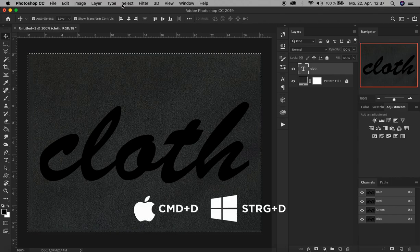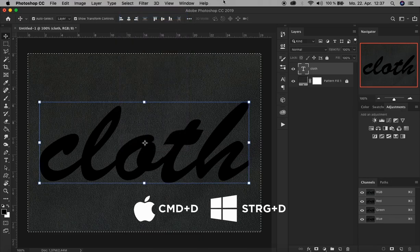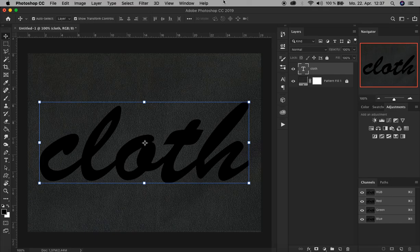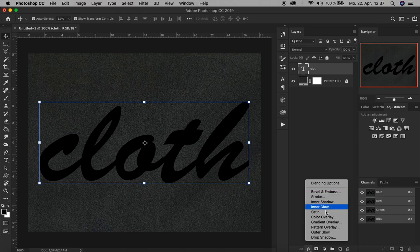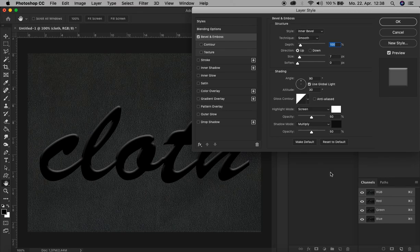We can cancel the selection by pressing Command D or Control D, or just go up here to Select, Deselect. All right. Now we add effects or so-called blending options to the layer. These blending options can be found down here. The first effect we add is the Bevel and Emboss.